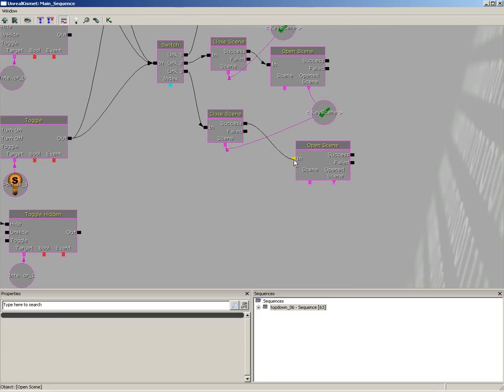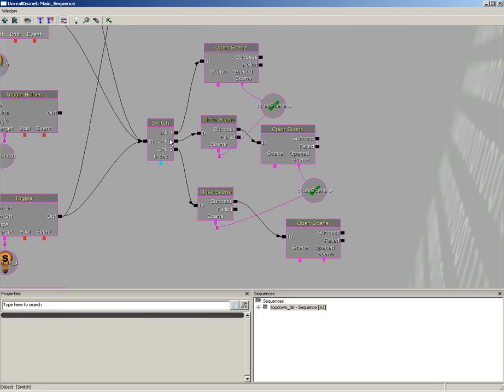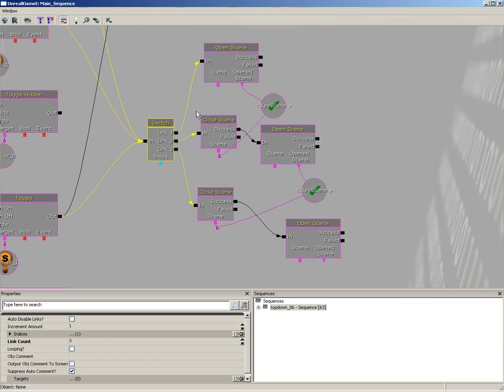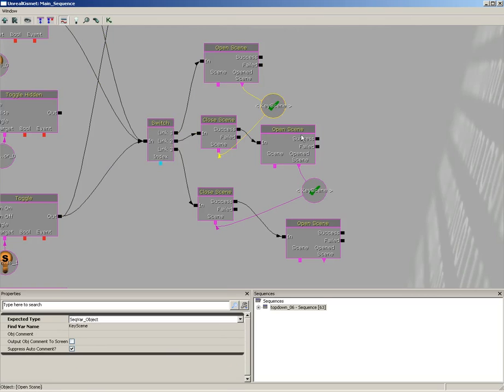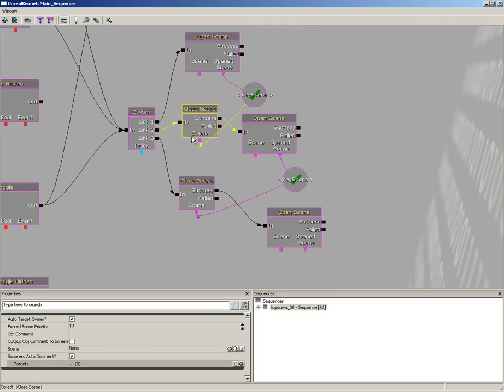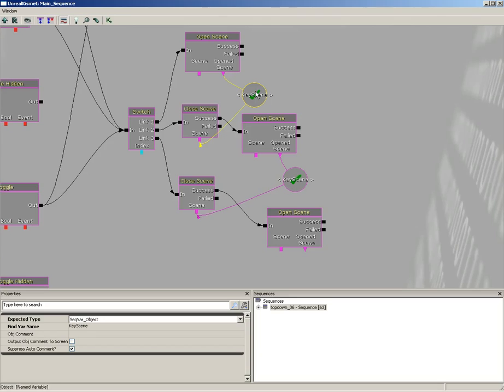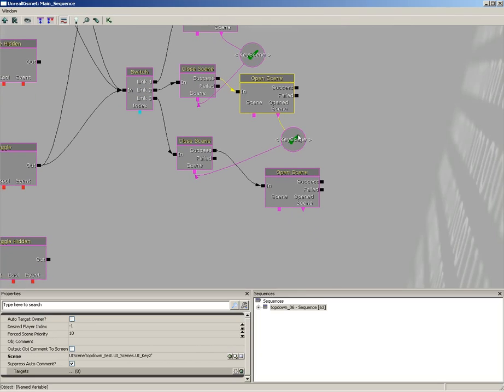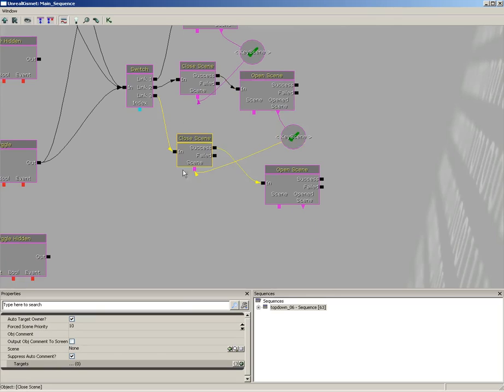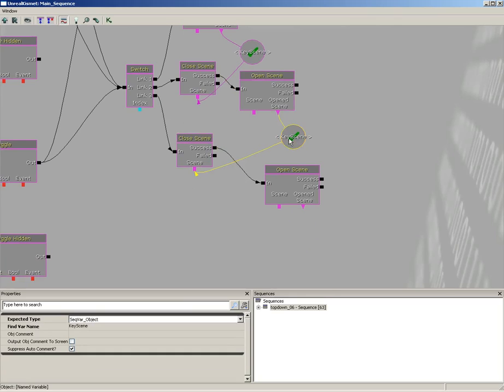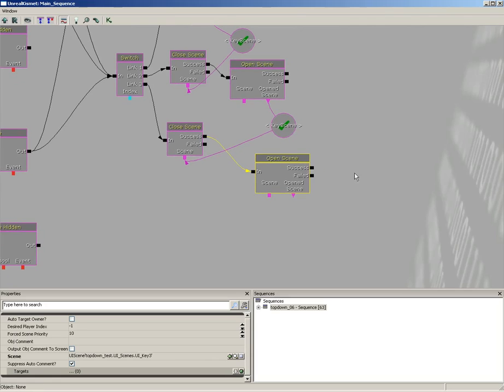And we will open the third scene. So you see how the flow works? The first time the switch is called, we open up a scene and we store it inside this variable. The second time it's called, we close the scene that was stored inside this variable and we open up a brand new scene which we then store in the variable. The third time we start off by closing whatever was stored in the variable and we open the third and final scene.